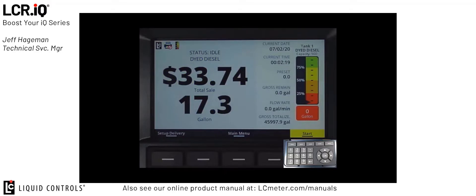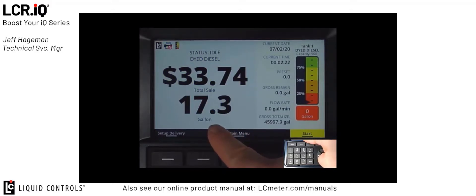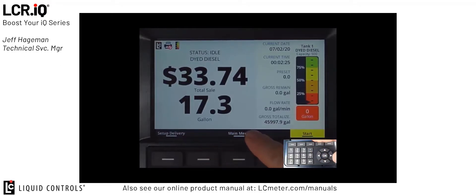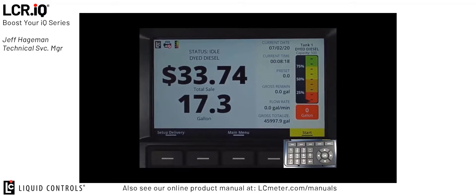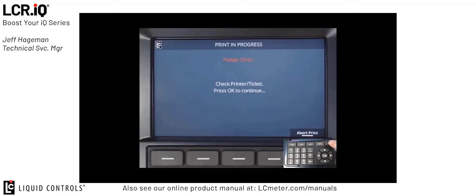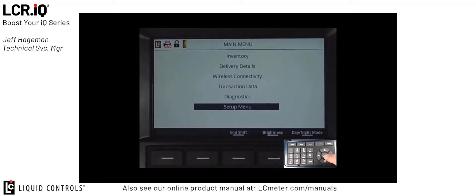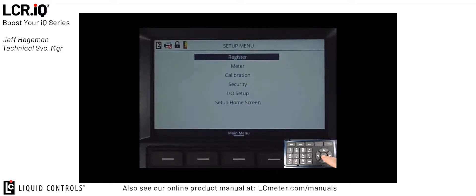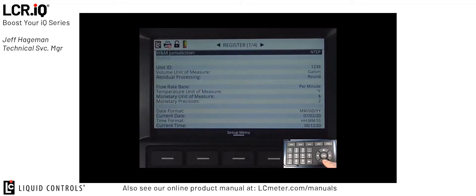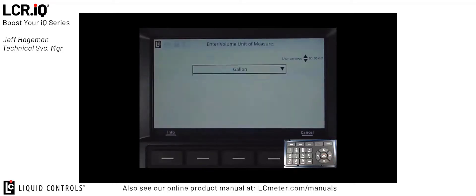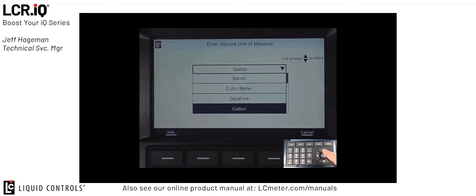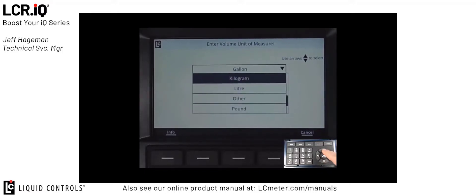Now we're going to look at the next two sections together: the unit of measure — in this case gallons — and this blank section at the bottom for when we use temperature compensation, where the volume corrected to message will be displayed. To configure these two fields, I'm going to again enter the calibration mode by threading the bolt out. I'll scroll down to the setup menu and press OK, then enter the register section by pressing OK again. I can scroll down to the volume unit of measure, where I can select the unit of measure from a list box. I'll press OK to bring up the list box and use the up or down arrows to select my unit of measure. In this case, I'm going to leave mine set to gallons, then press OK.